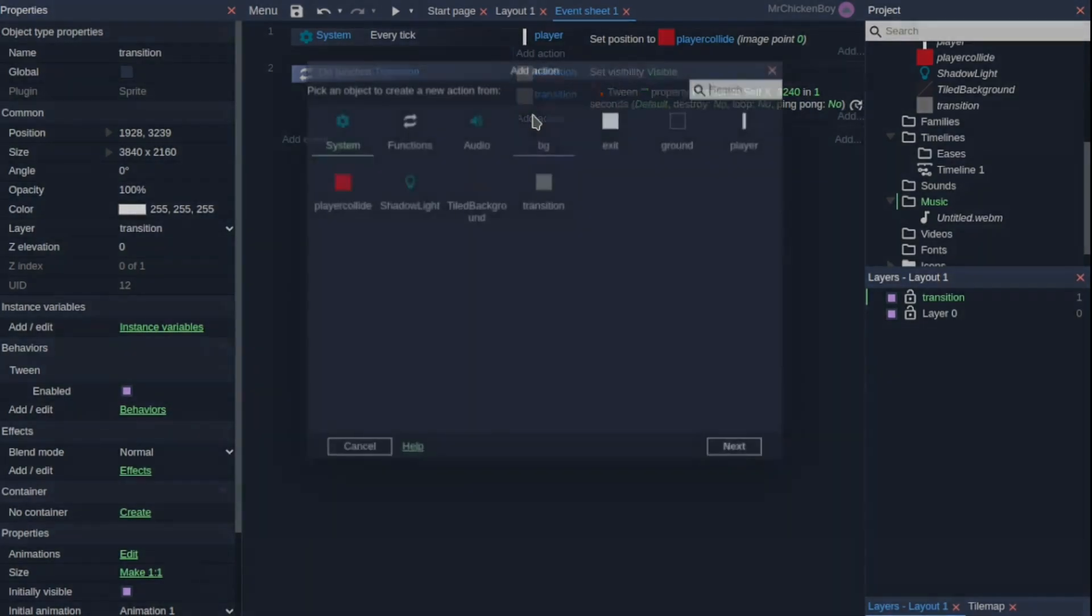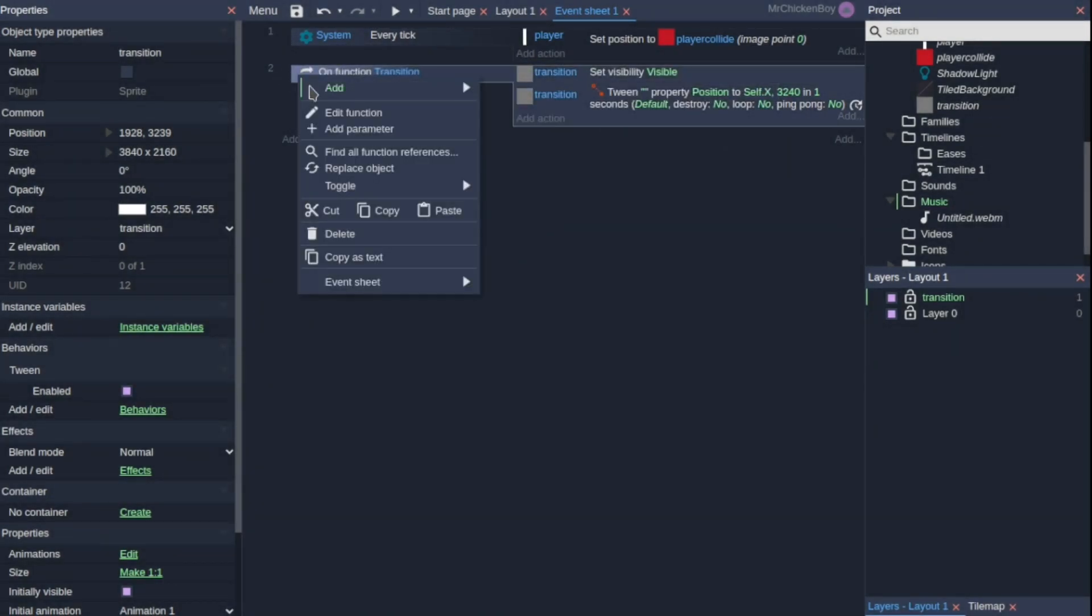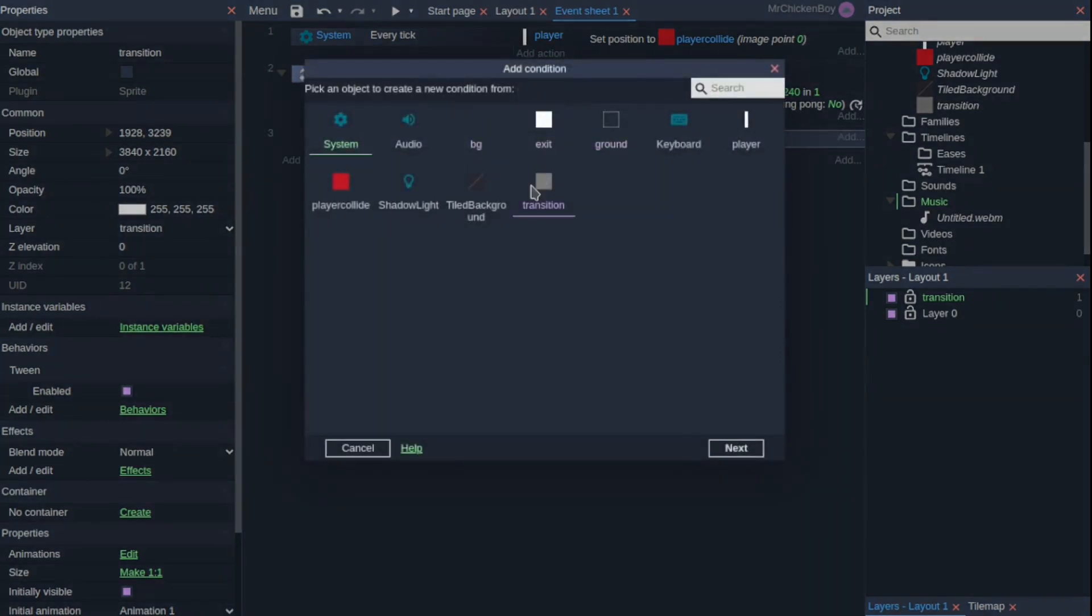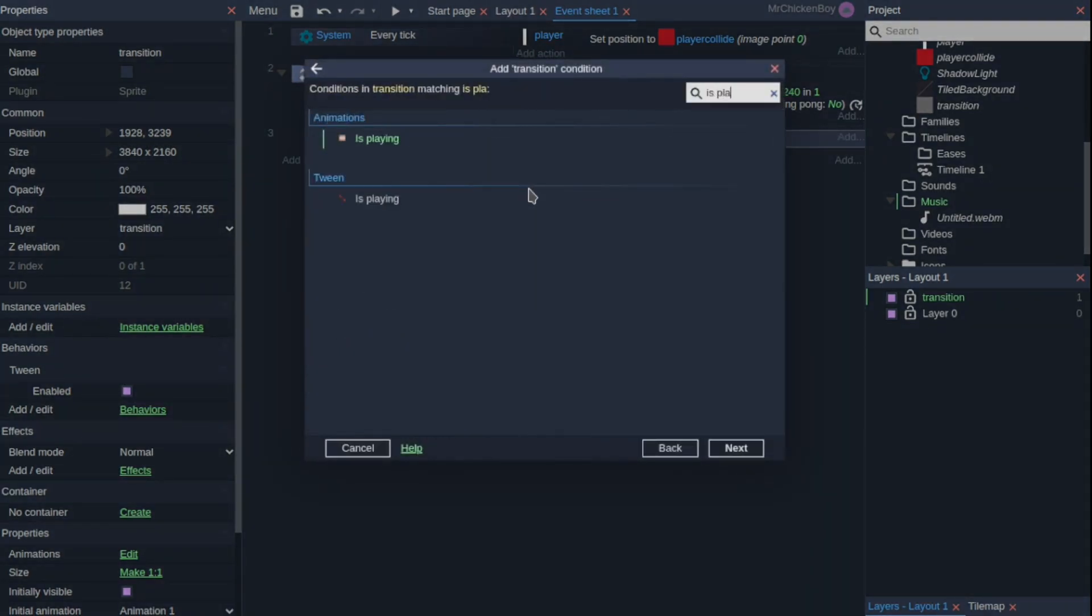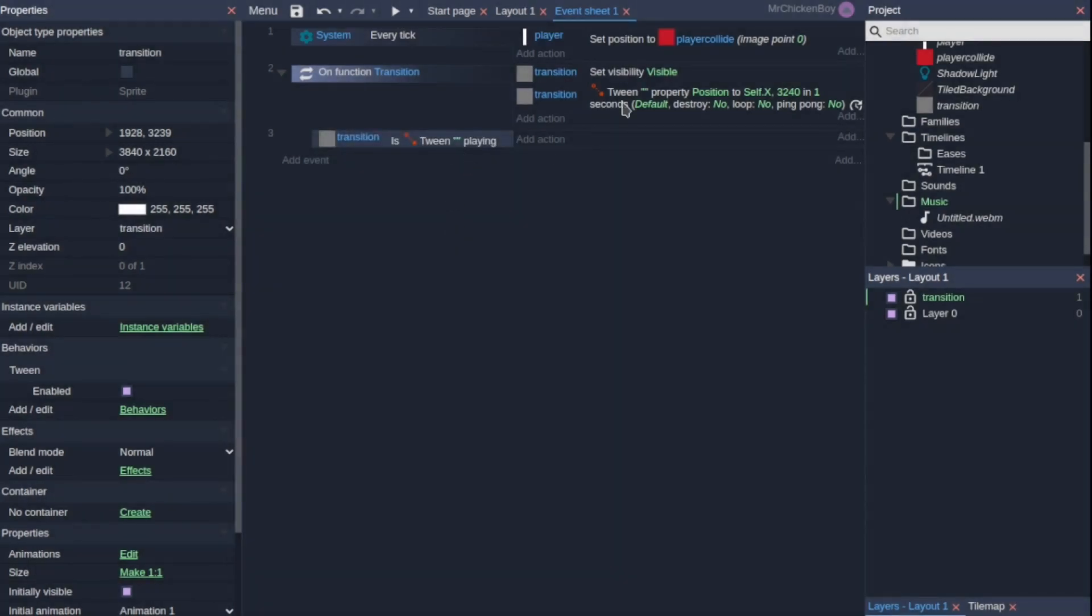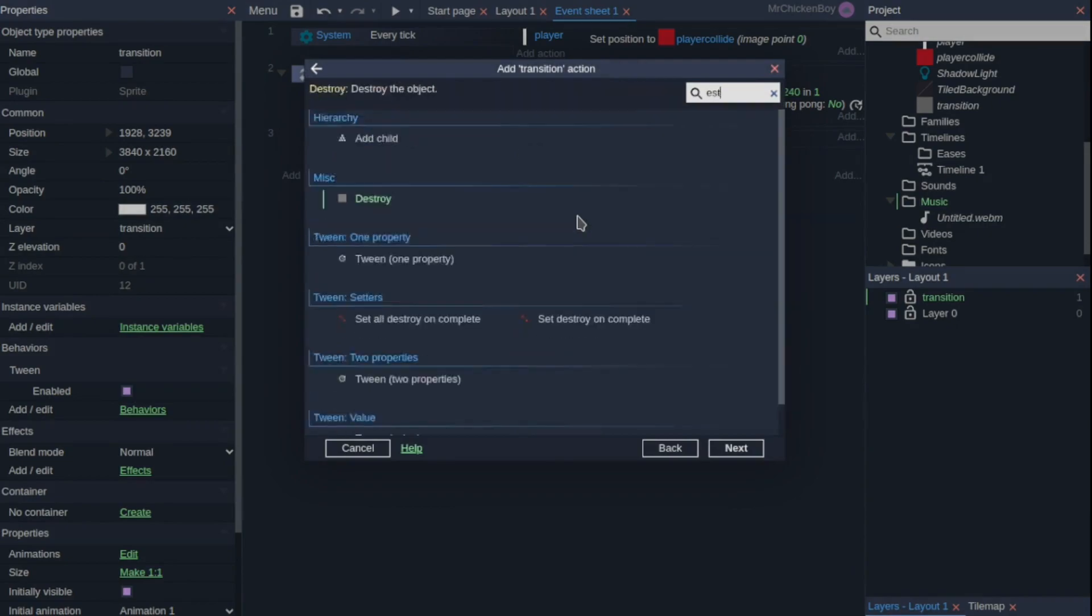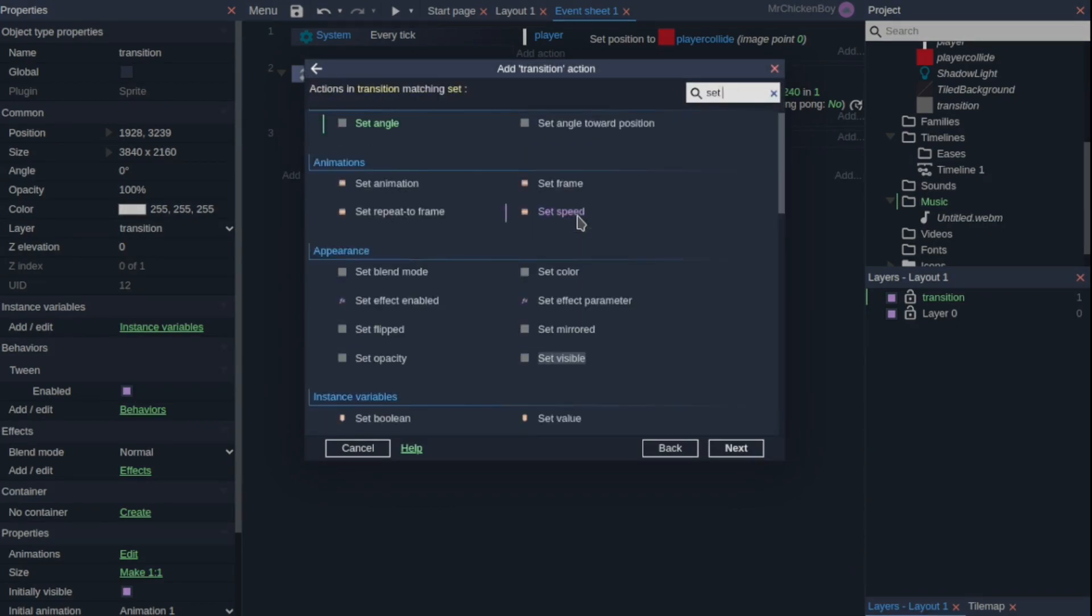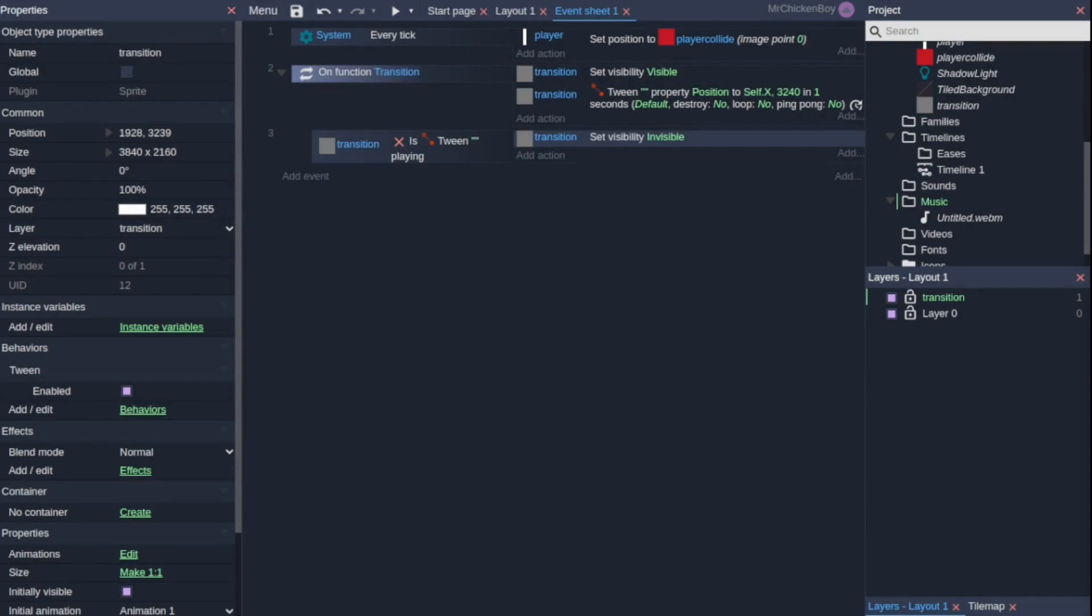Now I'll be adding an action. Sorry, we'll be right-clicking on our function and then adding a blank sub event. And coming to our transition and searching for is playing and select our tween. And again, if you have a tag entered for your tween when you're calling it, you should put that tag here. But since I don't have a tag, it's not necessary. You'll press I to invert this, meaning that it's not playing. Then you'll come here and search for set visible and then set it to be invisible.